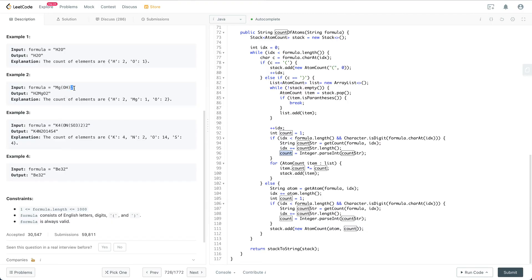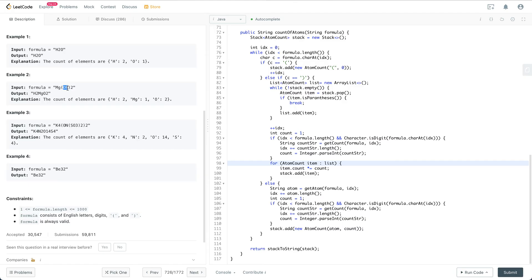We call getCount and get the corresponding multiplier. For example, for '(OH)2' the list contains O1 and H1, and the count is 2, so after multiplying we push O2 and H2 back into the stack. This is the closing parenthesis branch of the code.